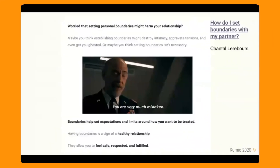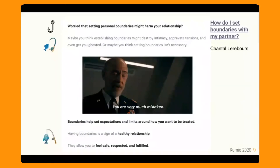Here's another one called 'How Do I Set Boundaries with My Partner' from Chantel. The hook: 'Worried that setting personal boundaries might harm your relationship?' Most people would think that, because when we think of relationships, we think of connectedness, togetherness, sharing. With the line: 'Maybe you think establishing boundaries might destroy intimacy, aggravate tensions, and even get you ghosted. Or maybe you think setting boundaries isn't necessary.' Chantel has put in some really good relatable background information. Then the sinker: 'You are very much mistaken. Boundaries help set expectations and limits around how you want to be treated. Having boundaries is a sign of a healthy relationship — they allow you to feel safe, respected, and fulfilled.' You can see how that aha moment can really motivate the learner to continue reading the bite.